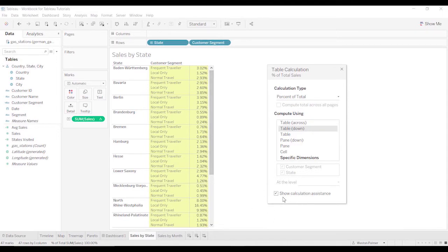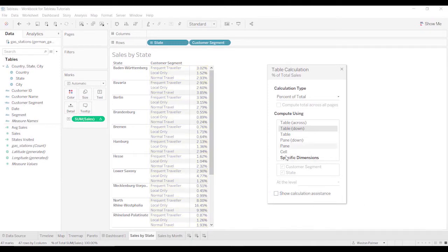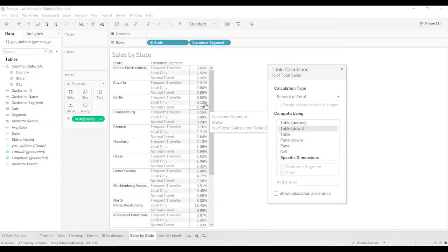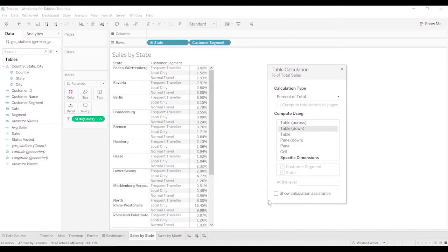You see this little checkbox here, show calculation assistance. I'd leave that on. This really helps. It'll show you what values are being used or what rows are being included in your calculation.